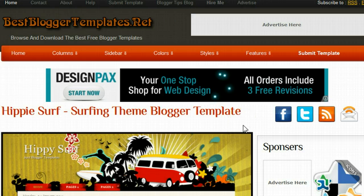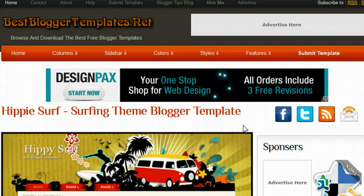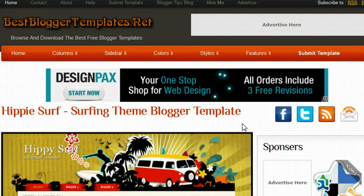Hi and welcome to BestBloggerTemplates.net. This is Paul Crowe here, the author of BestBloggerTemplates.net. In this video we're going to show you how you can create any template from our template gallery, download it, upload it, and use it on your blog.